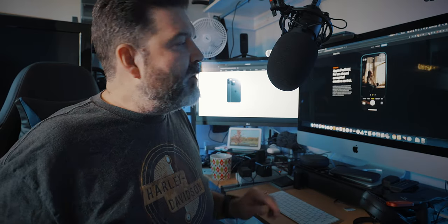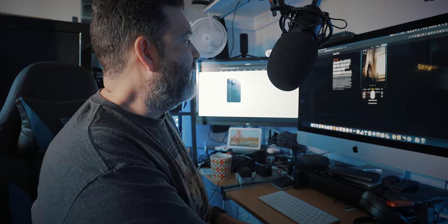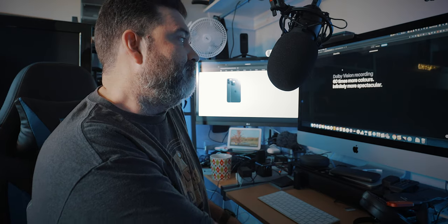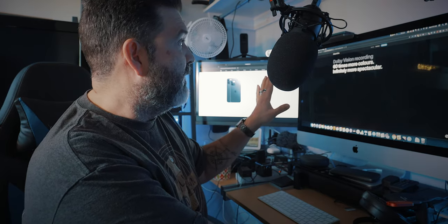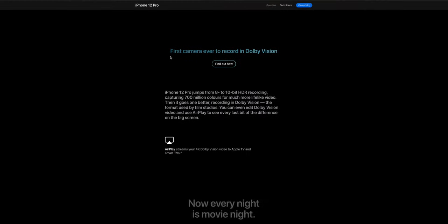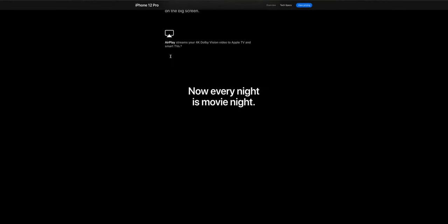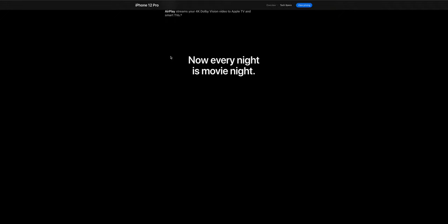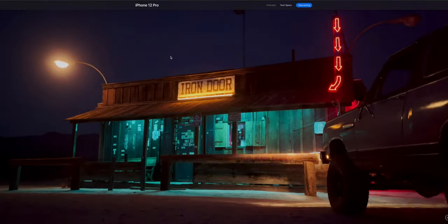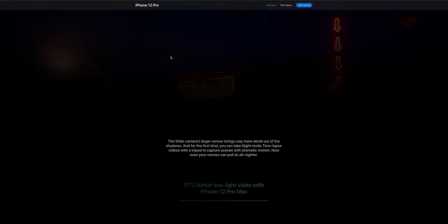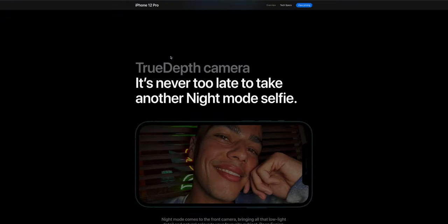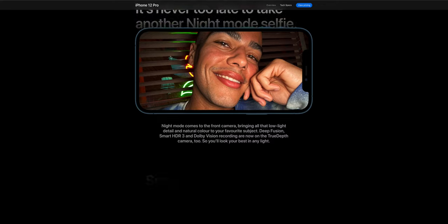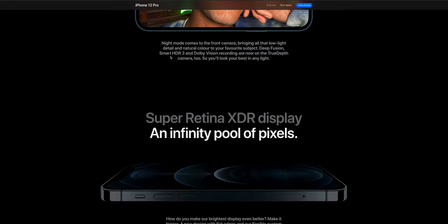But will it? That'll be interesting. Dolby Vision. Watch how much time they spend on this. Dolby Vision, wow, big page, first camera, AirPlay, just everything. Now every night is movie night because we're still in Dolby Vision. They just look how much time they are spending in this. HDR. We're back to HDR. TrueDepth.